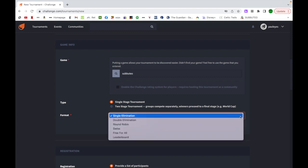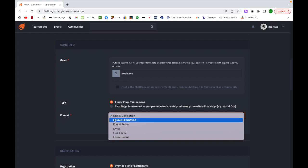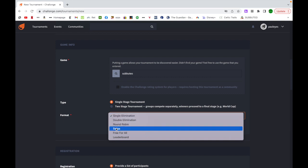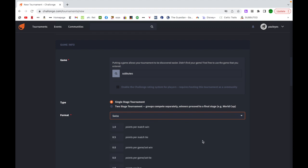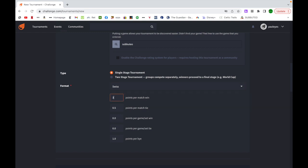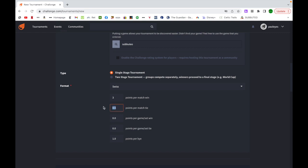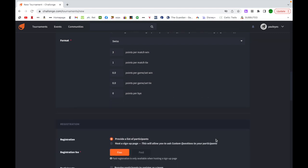I come down to format, and for me, I've been using Swiss style, as I said, recently. It's not really set up specifically for soccer, so it says points per win, but it does work. I'm going to make that three points for a win, which would be traditional. One for a tie, and points per game set, none of those, not a game set. Points for a buy, make sure we make that zero.